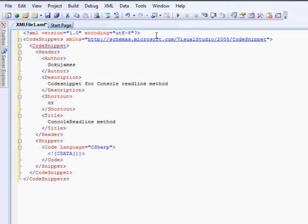So the console.readline has a capital C, console, a period operator and R in caps.